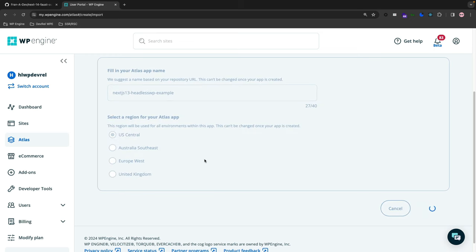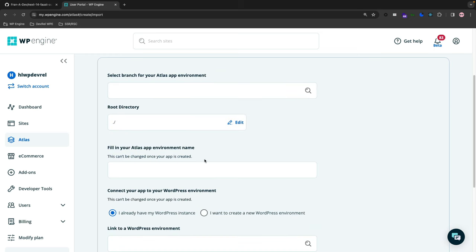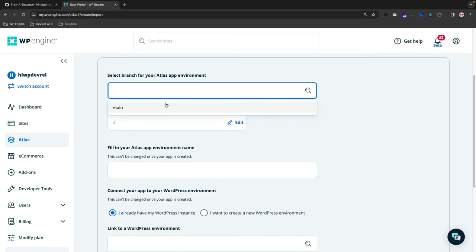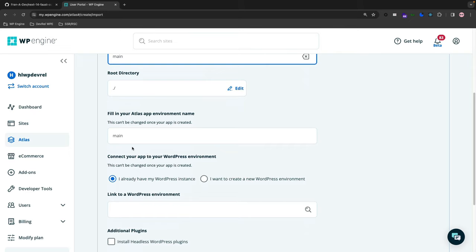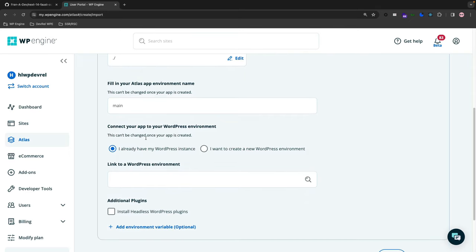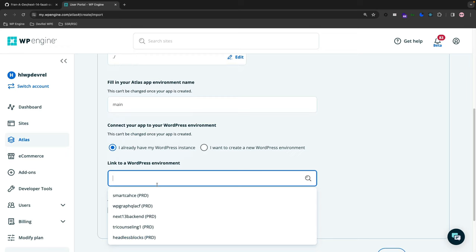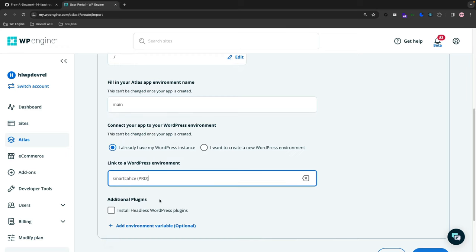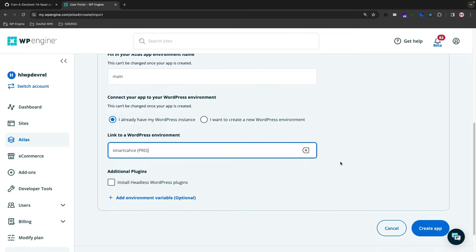So Continue there, and then we're just going to name this Main for the app environment. The root directory is the forward slash dot forward slash, and then we can just call this Main as well. I already have my WordPress instance spun up. We're going to go with the Smart Cache environment production server, and I'm going to on purpose not add environment variables to show you some of the features on error and debugging and logging in Atlas.